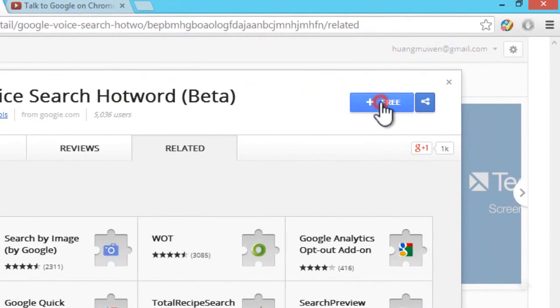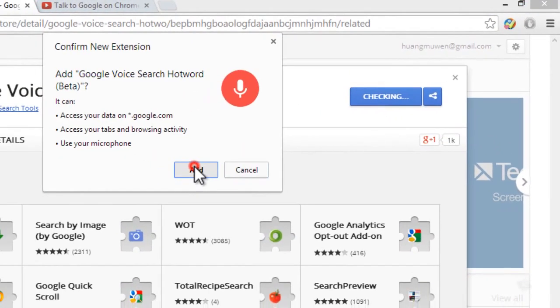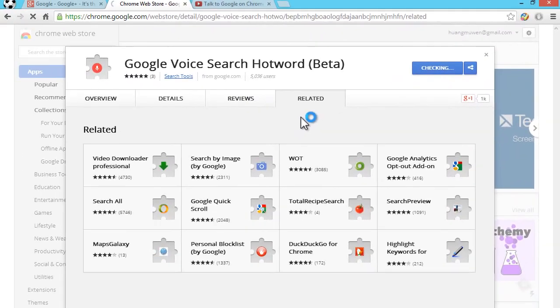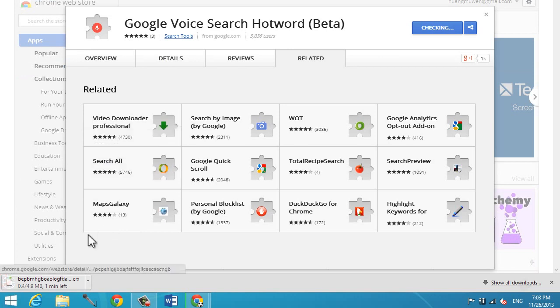It will start downloading at the bottom as you can see.